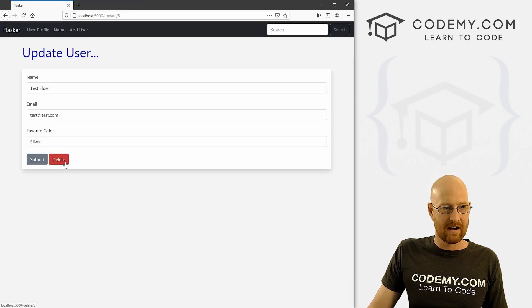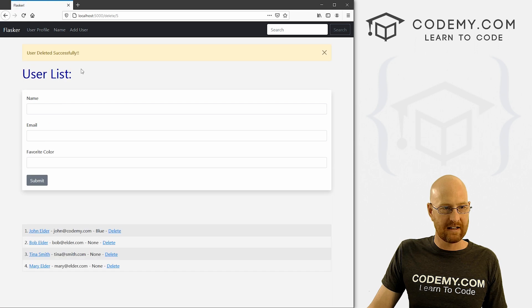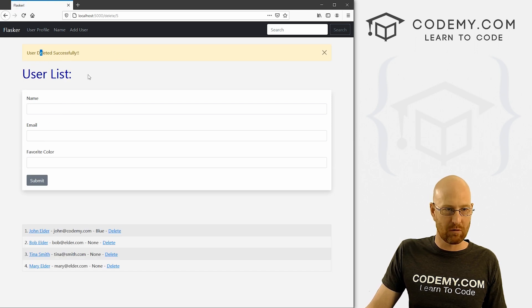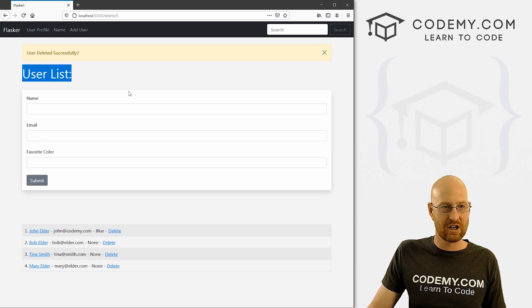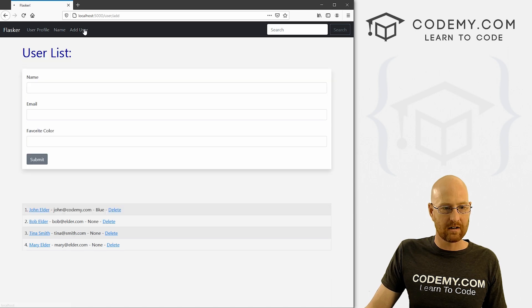And that works. So we can go back here and hit reload and boom, now it says delete, test elder. If we go ahead and delete it, boom, user deleted successfully, it redirects back to our main page here. And that is gone.